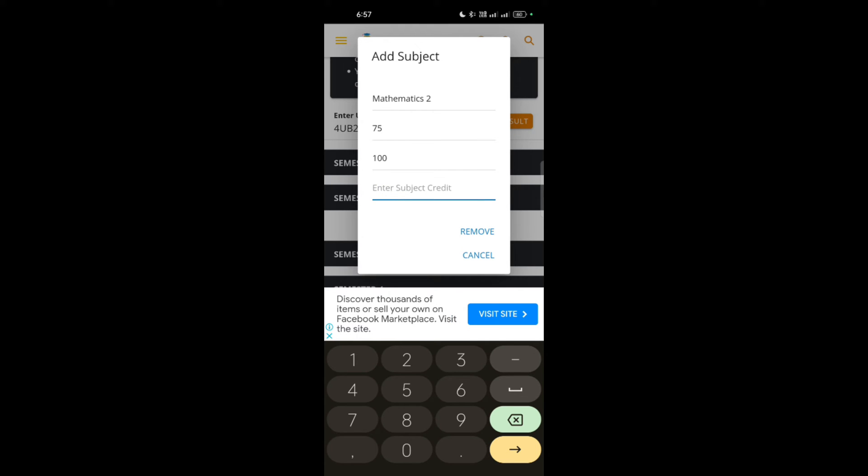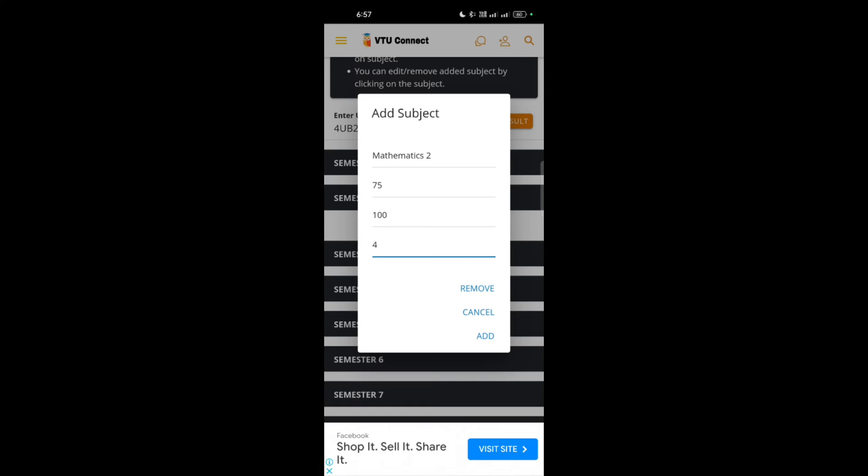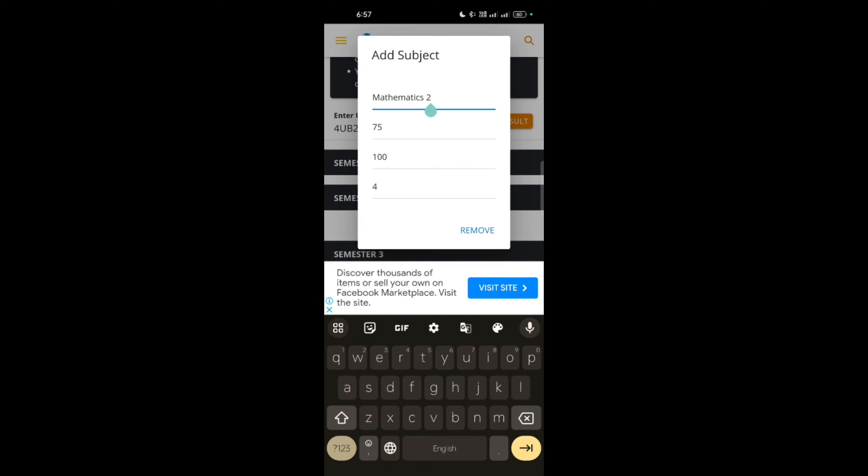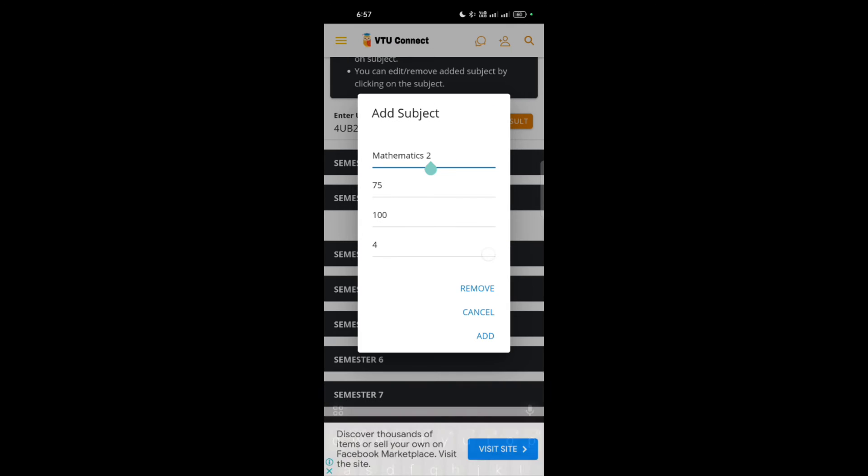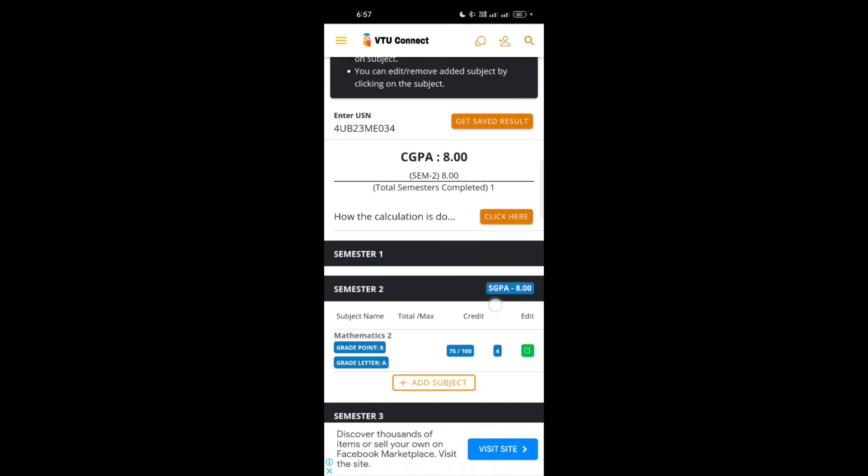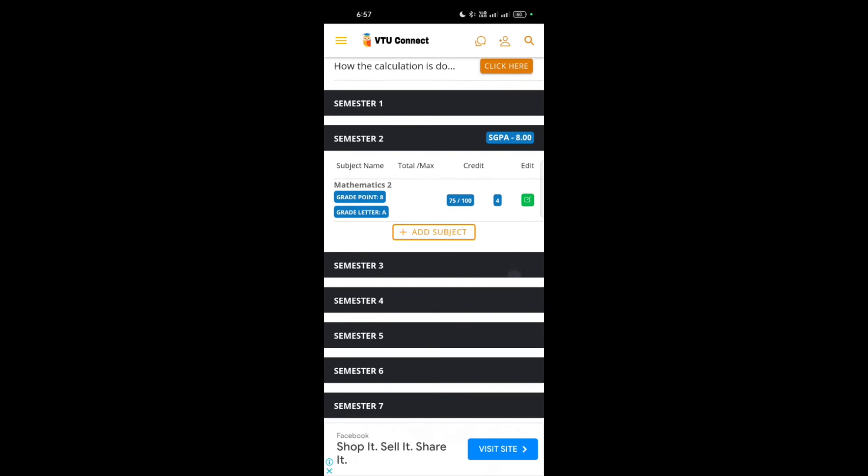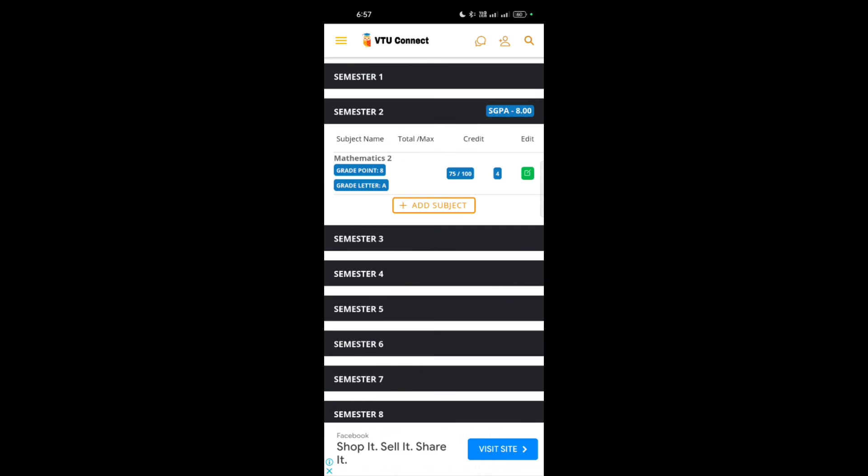You have to enter the credits. You may already know about the credits. What are the credits for the particular subject? Suppose mathematics consists of four credits. I am writing four. Now this is Mathematics 2 and you can add it. It is added successfully.